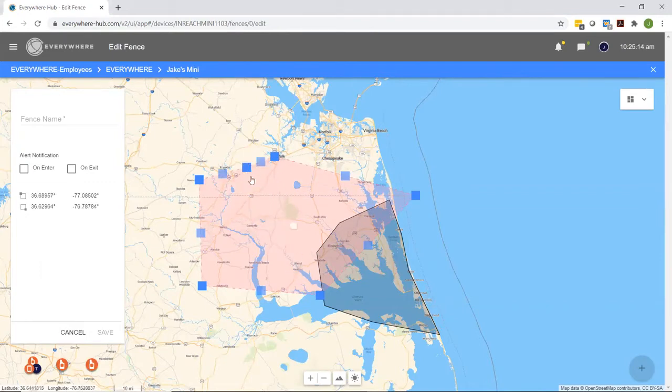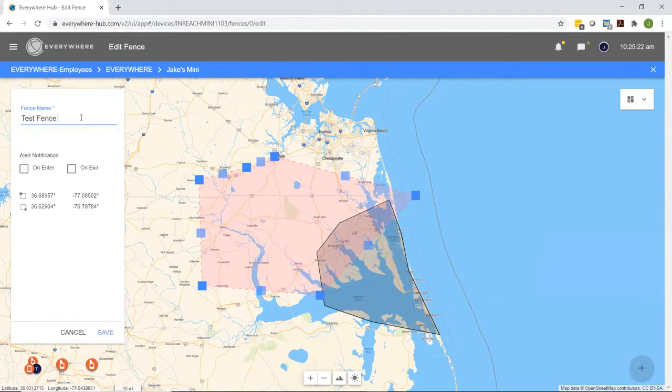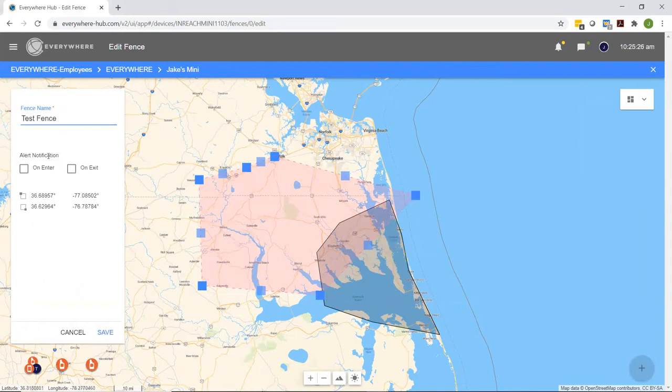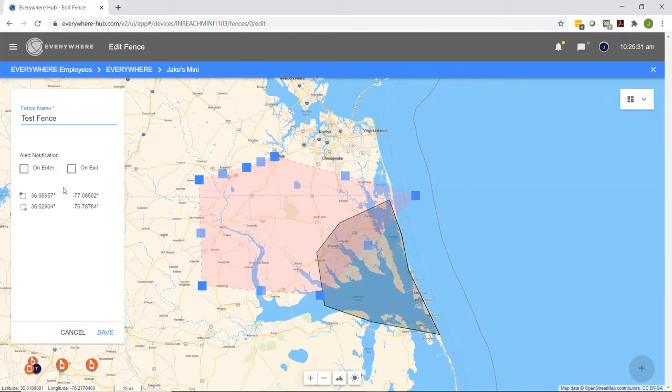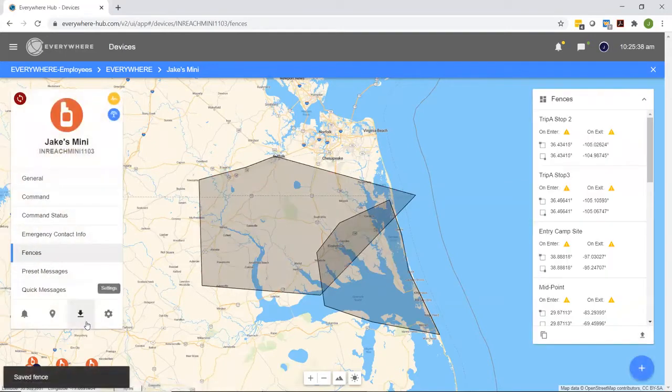Once you are happy with the shape and size, you can see over here in the top left you are able to customize the name for that geofence. I'm going to label this test fence, and you can see I can also toggle on what types of alerts I'd like to receive. You can receive alerts both on entry and on exit, or one or the other. Once I'm happy with the setup I want for alert notifications, I'm going to hit save.